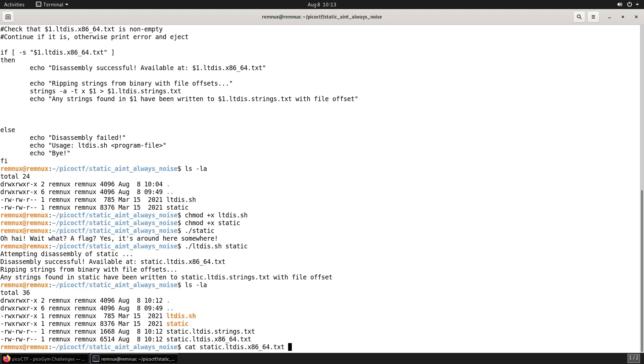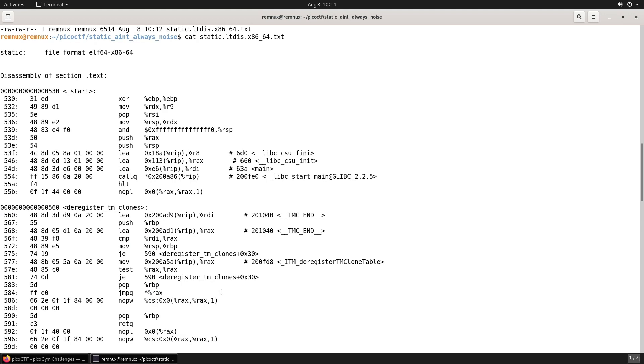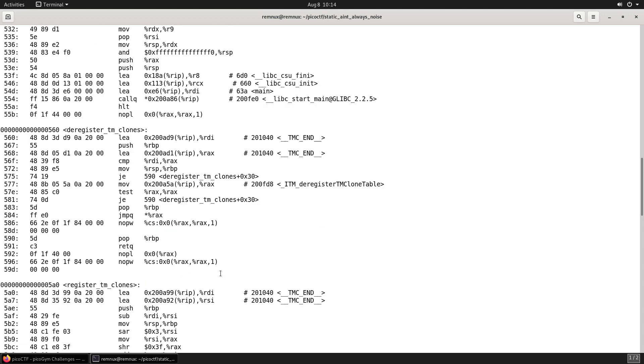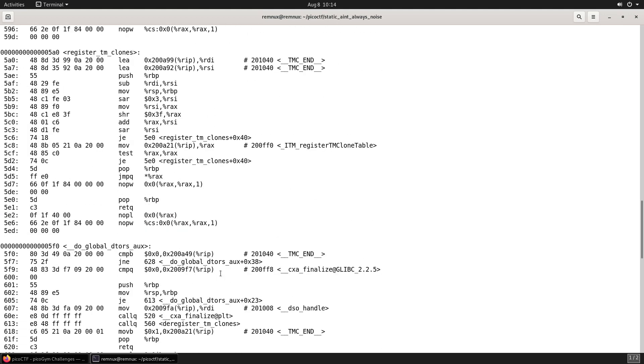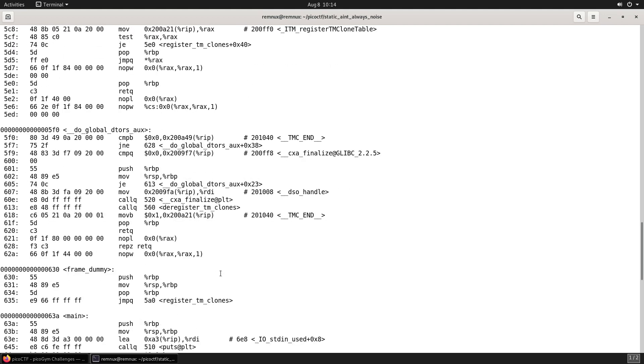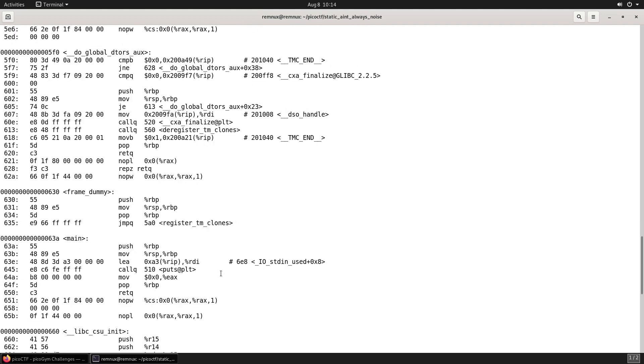Let's have a quick look at the disassembled code first. It looks like this worked successfully and we do have disassembled code. I don't think there's any value in going through this though, but it did work.